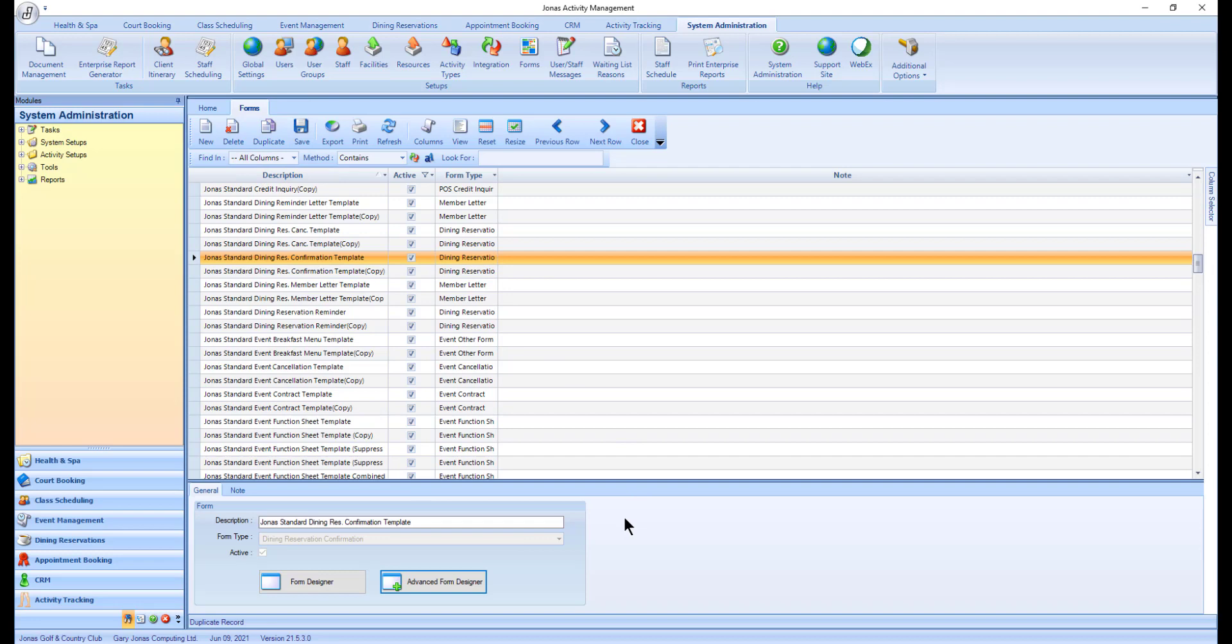You will know this is a duplicate form because it will be indicated at the bottom of the screen. Enter a new description for the form.